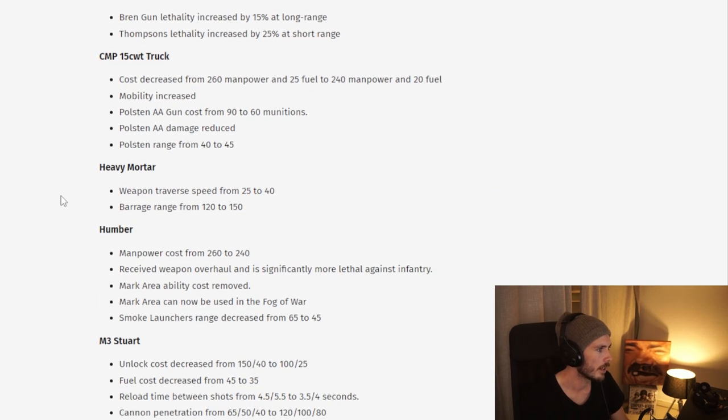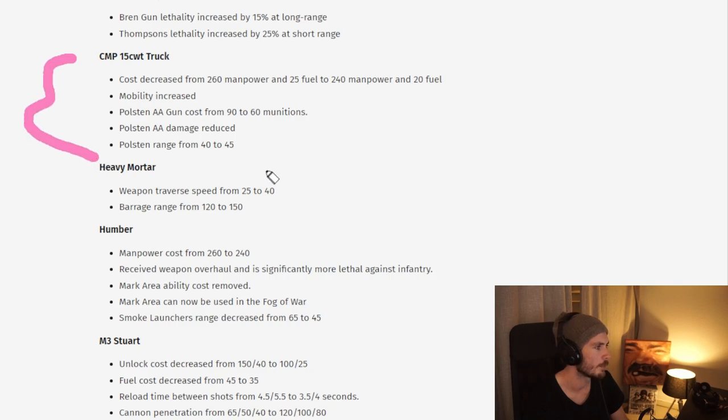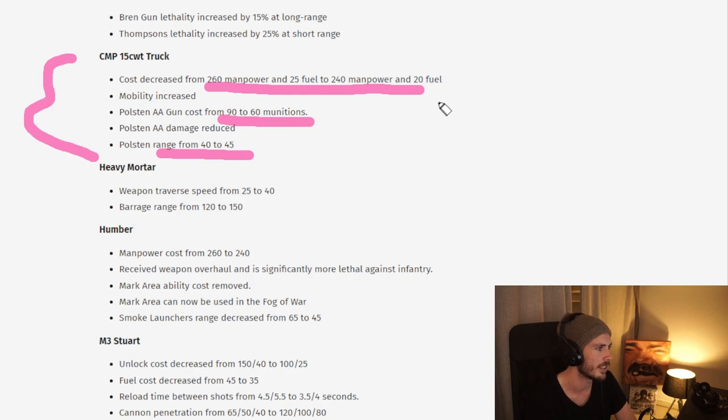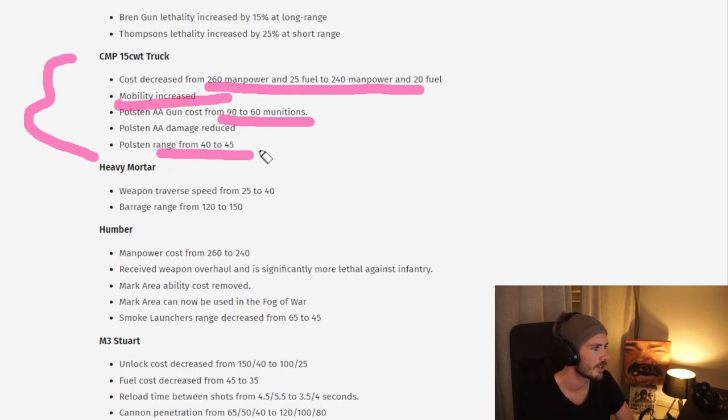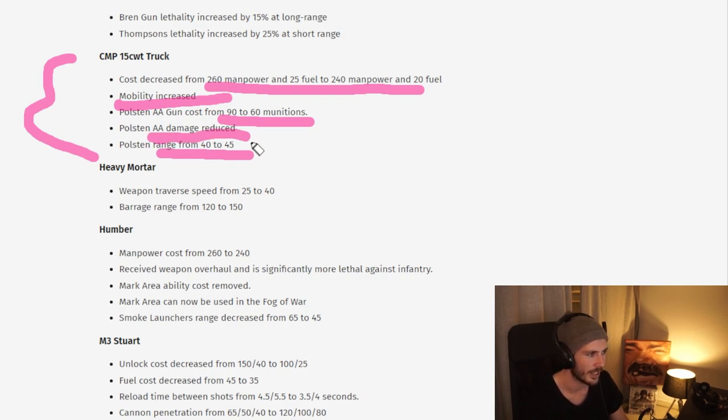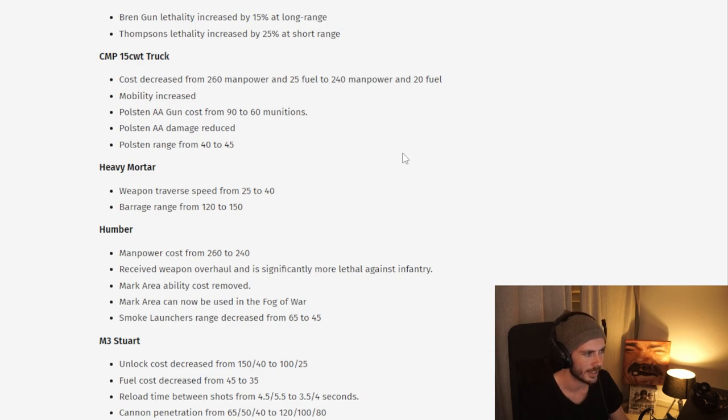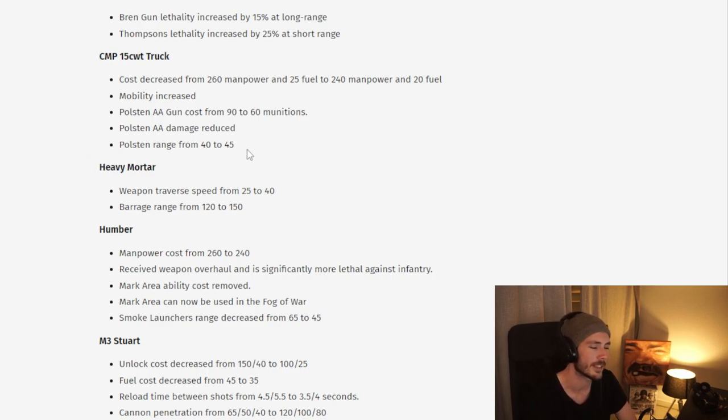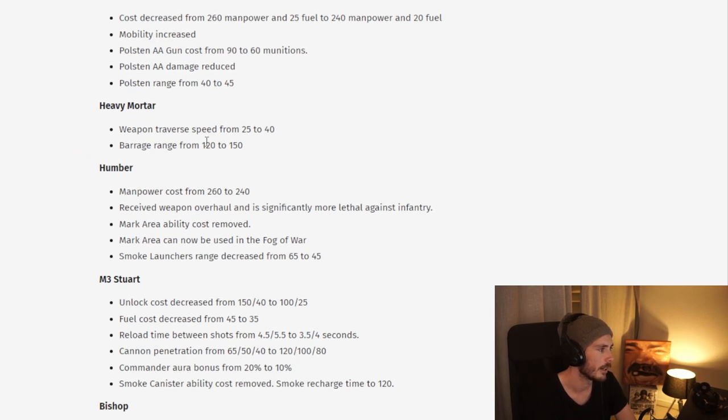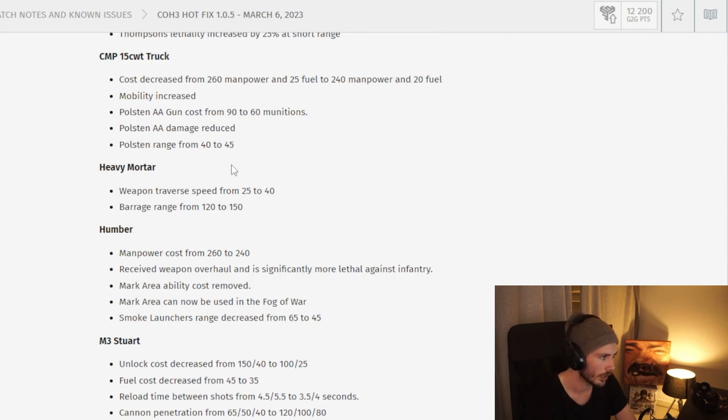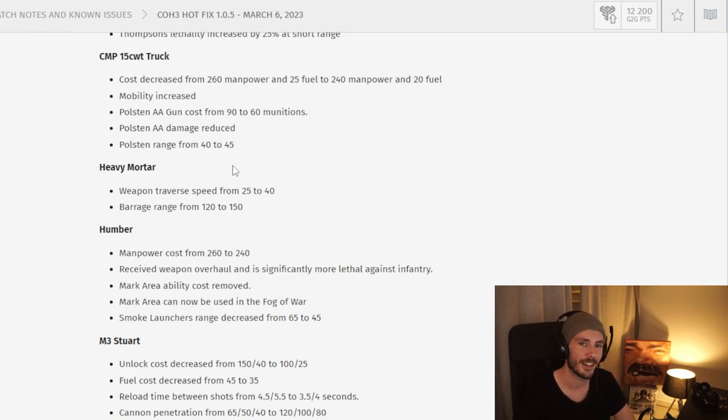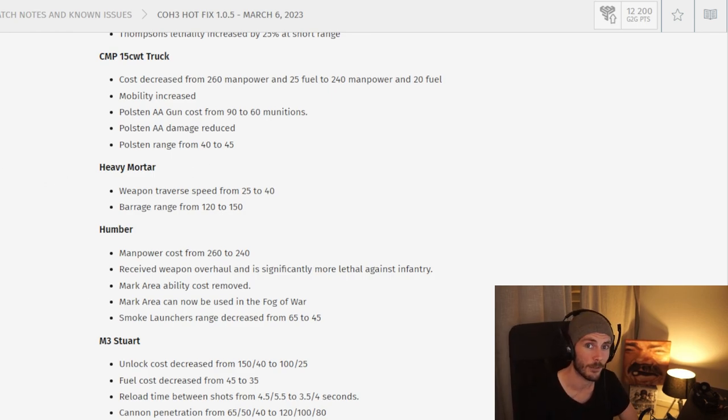And then we have the Polston, which get a huge buff I would say. Just looking at this, you have range increase, cheaper gun, decreased cost to get the truck itself, and speedier boost. Sure the damage is reduced, but this is seemingly only the anti-air. It's hard to tell, it's going to have to be tested. This looks quite big buffs for the Polston little truck, which is cool.